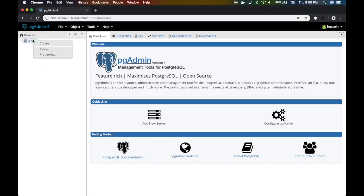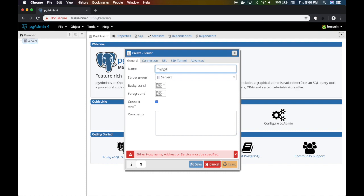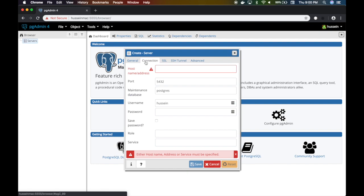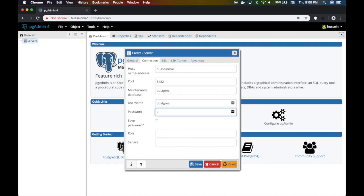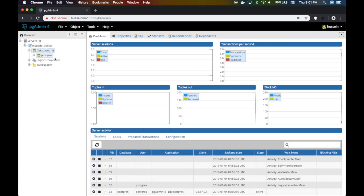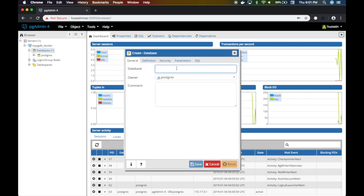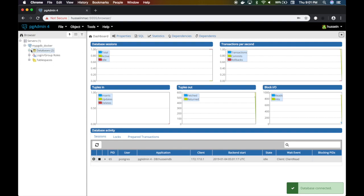We don't have any servers yet, so how do we connect to our database? Well, our Postgres is listening on port 5432. Let's add a server — I'll name it 'my_pg_db_docker'. The host is my machine name, 'hussainmac', and the port is 5432, since we mapped 5432 to 5432. The default username and password are both 'postgres'. Hit save, and we're connected! Now I can create a database and create tables and all sorts of cool things.